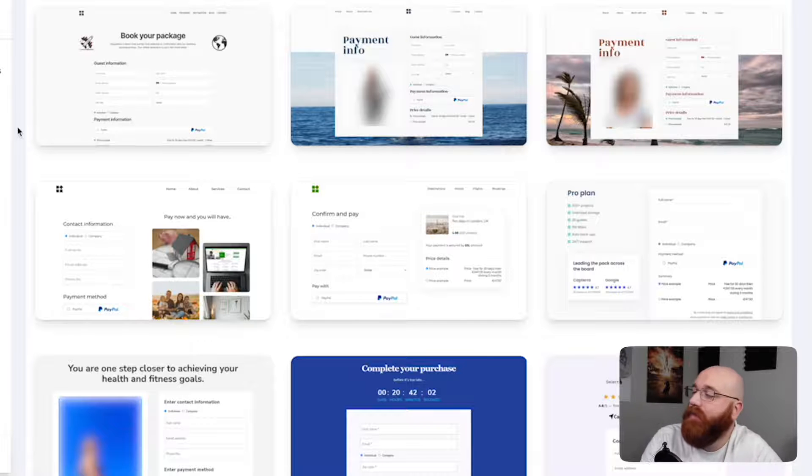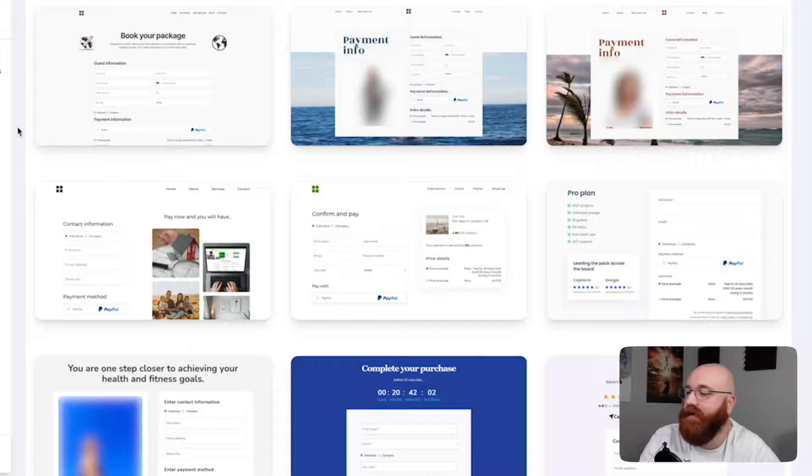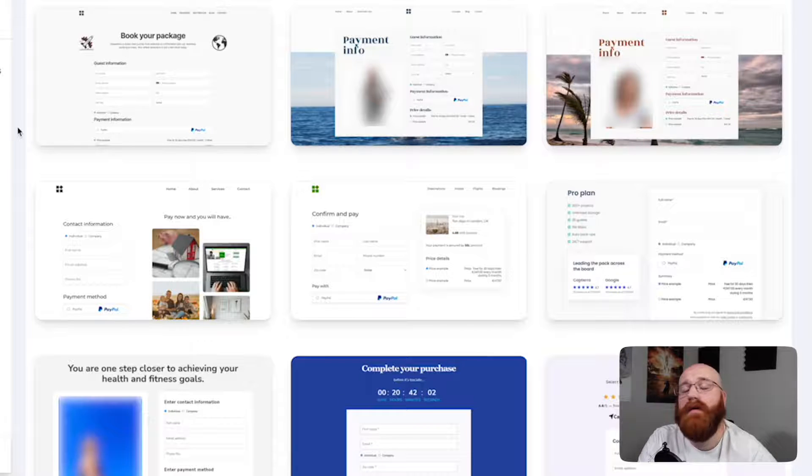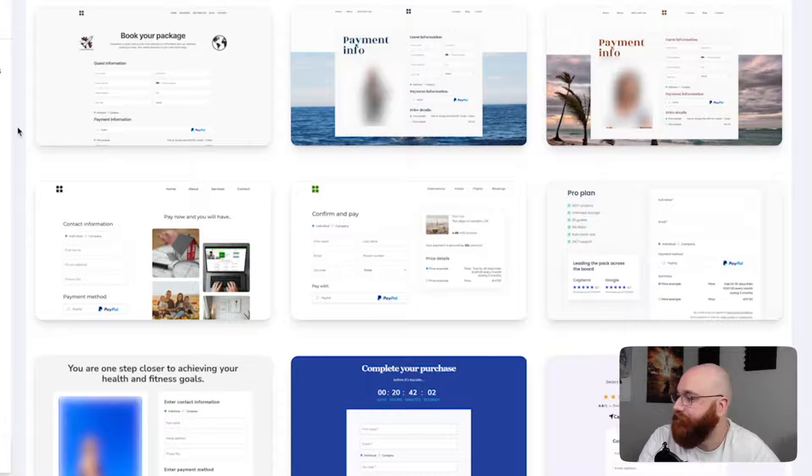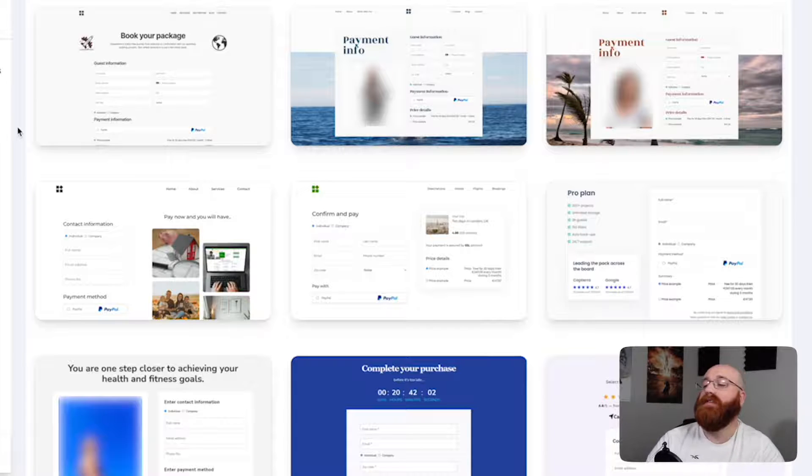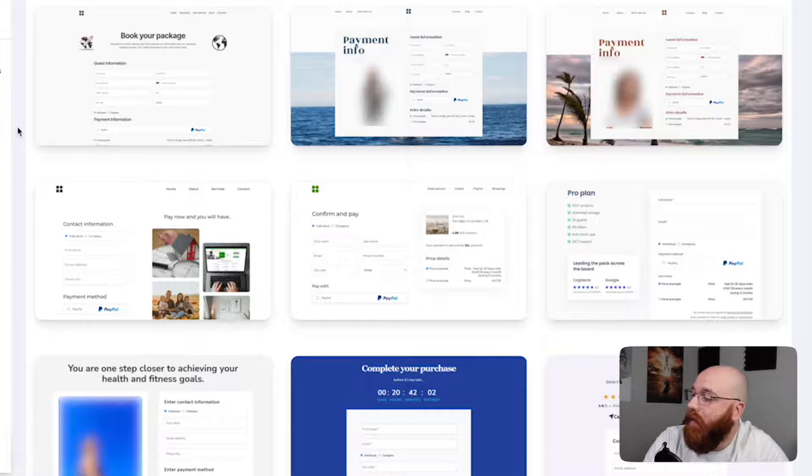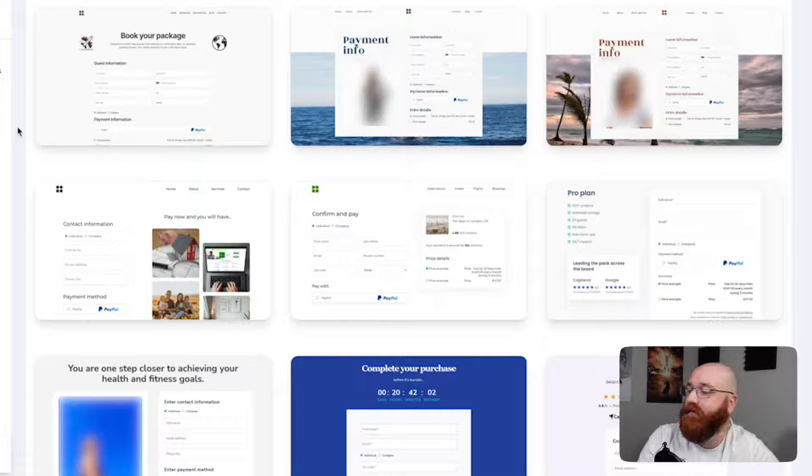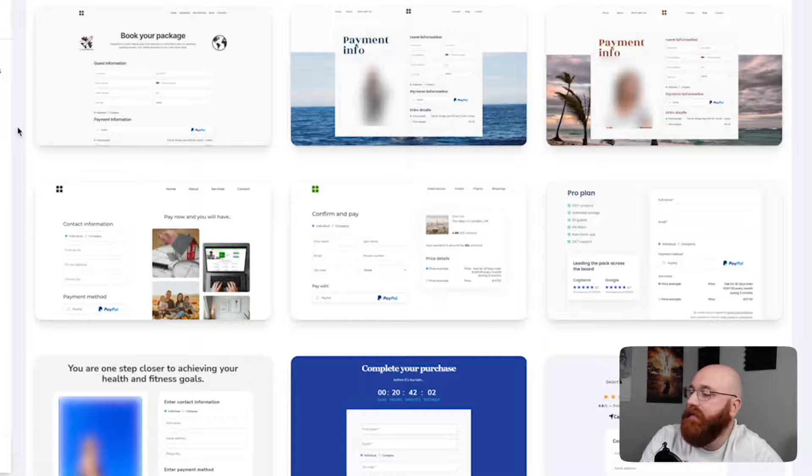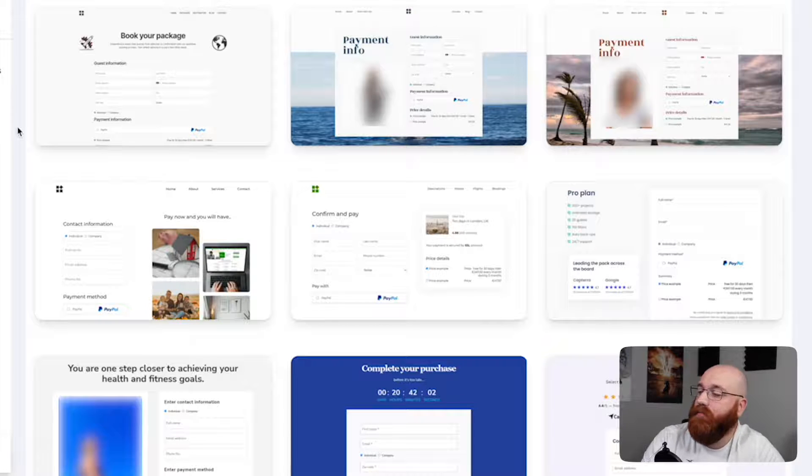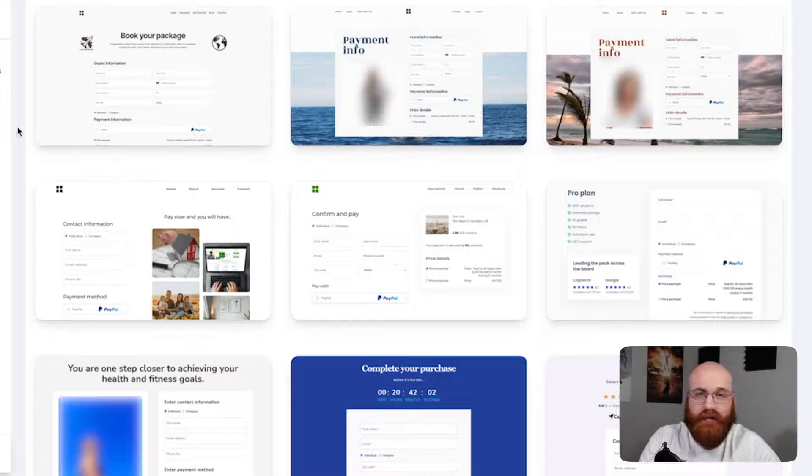From here, you can browse through the various templates and choose the one that best fits your needs. It's crucial to remember that we previously selected the funnel goal as Sell, which is why all of the templates displayed are designed to help you sell your products and services. With this in mind, we'll choose a template to move forward.